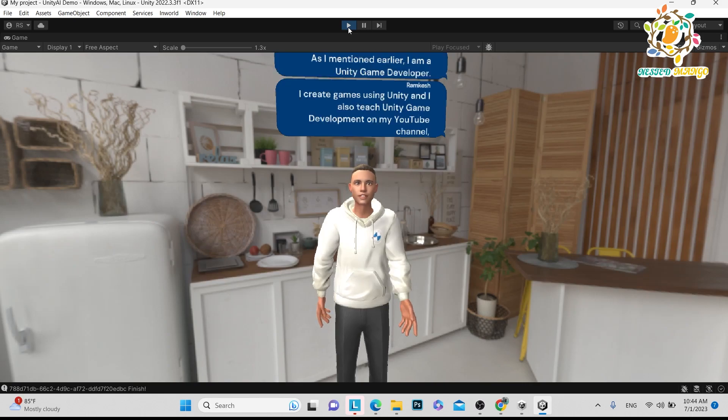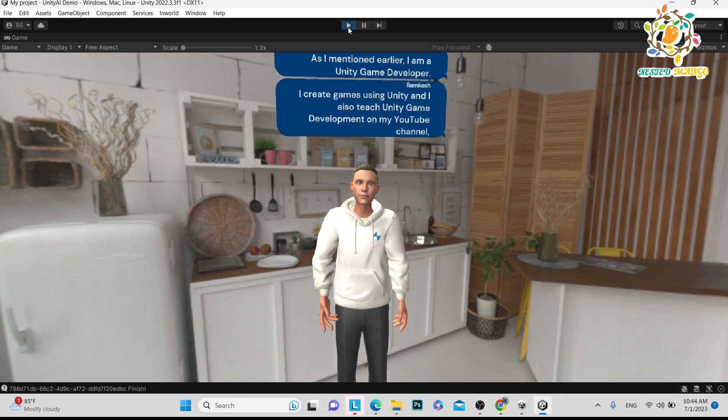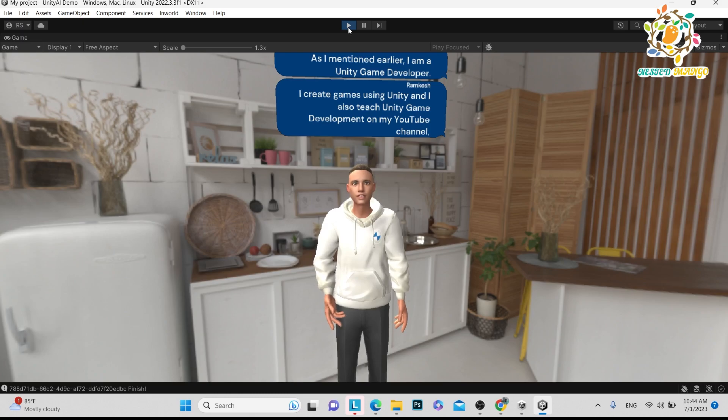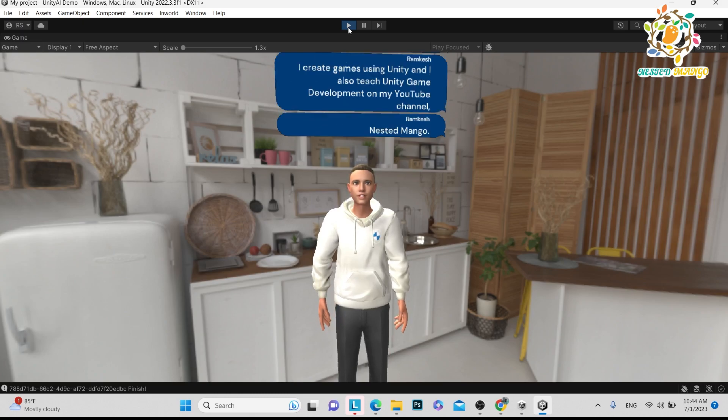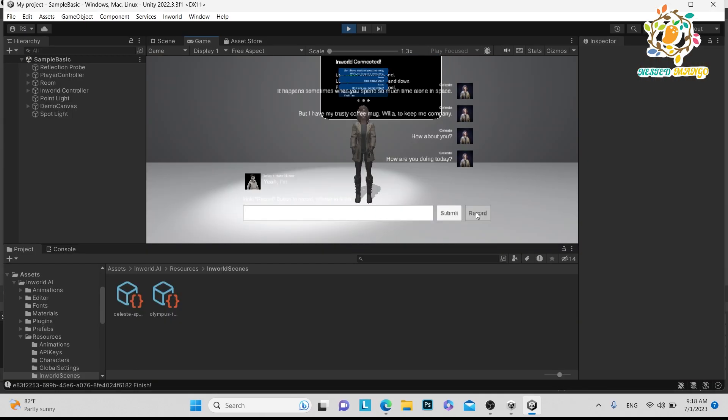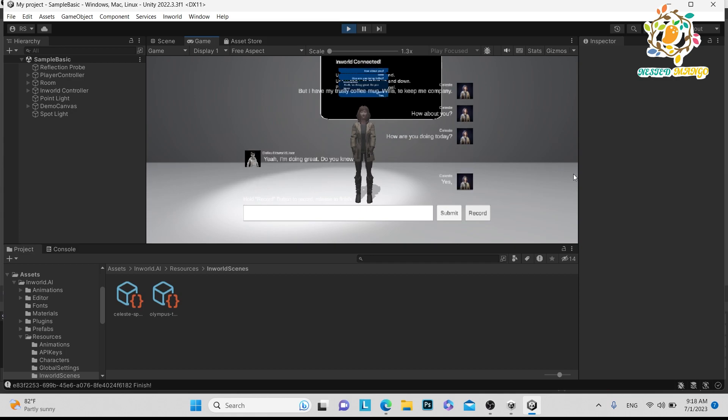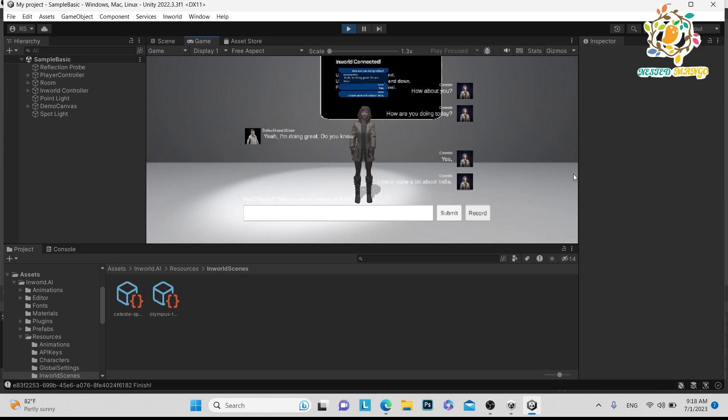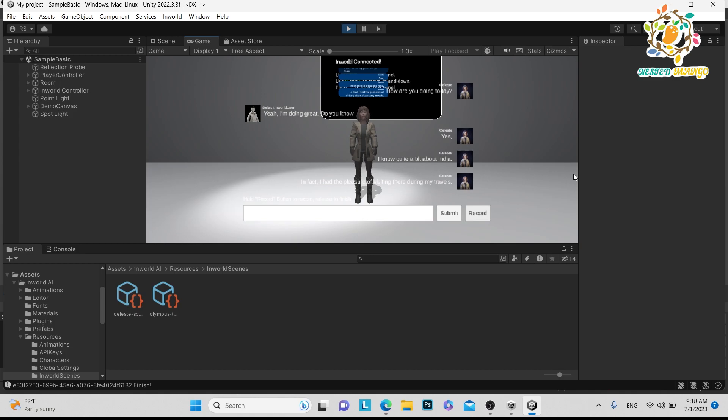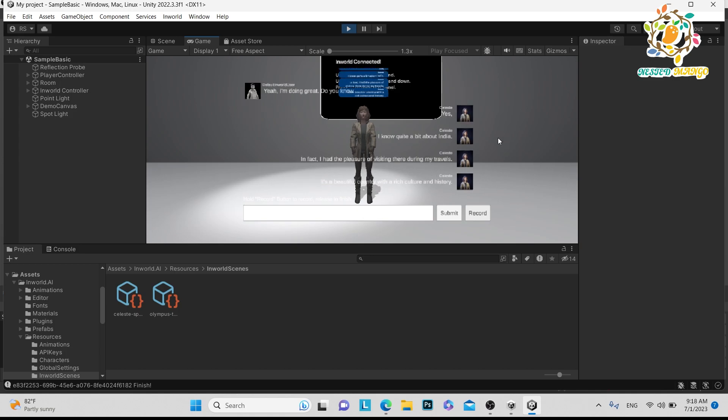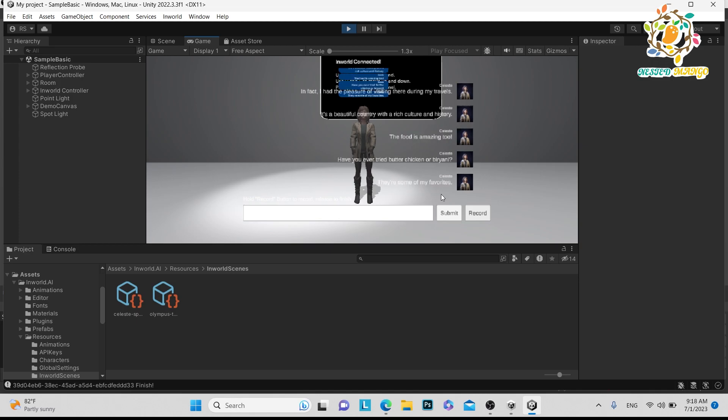I'm a Unity game developer. I create games using Unity and I also teach Unity game development on my YouTube channel, Nested Mango. You know about India? Yes, I know quite a bit about India. In fact, I had the pleasure of visiting there during my travels. It's a beautiful country with a rich culture and history.